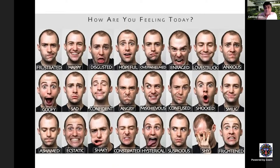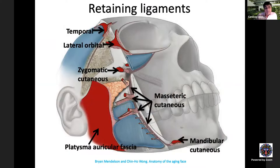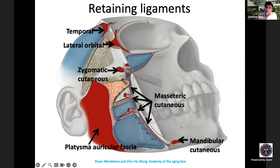The key ligaments from temple to lower face are: the conjoined tendon in the temporal area, the lateral orbital thickening, the zygomatic cutaneous ligaments, masseteric cutaneous ligaments, and mandibular cutaneous ligaments. These ligaments separate the mobile anterior face from the more static posterior face. Procedures that lift only the SMAS or skin in the posterior face without addressing the anterior face therefore have limited effectiveness on the areas where most aging has actually occurred.